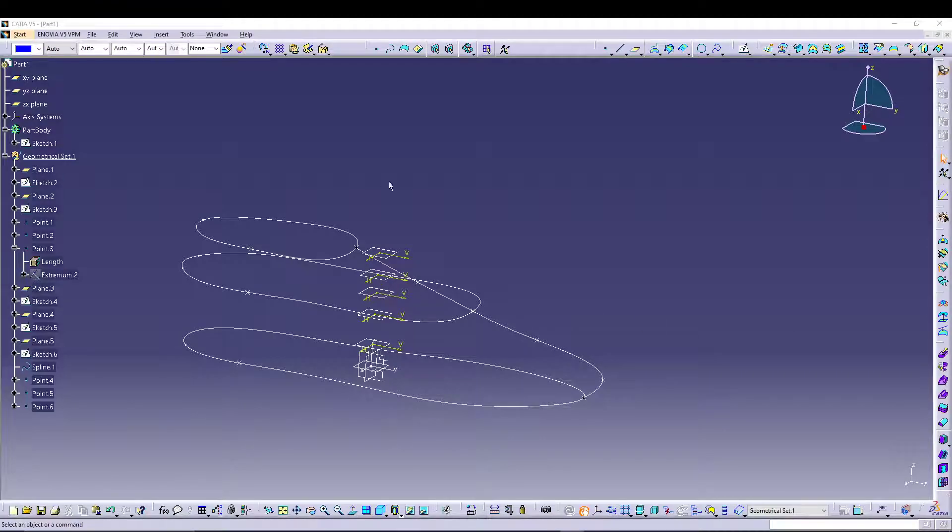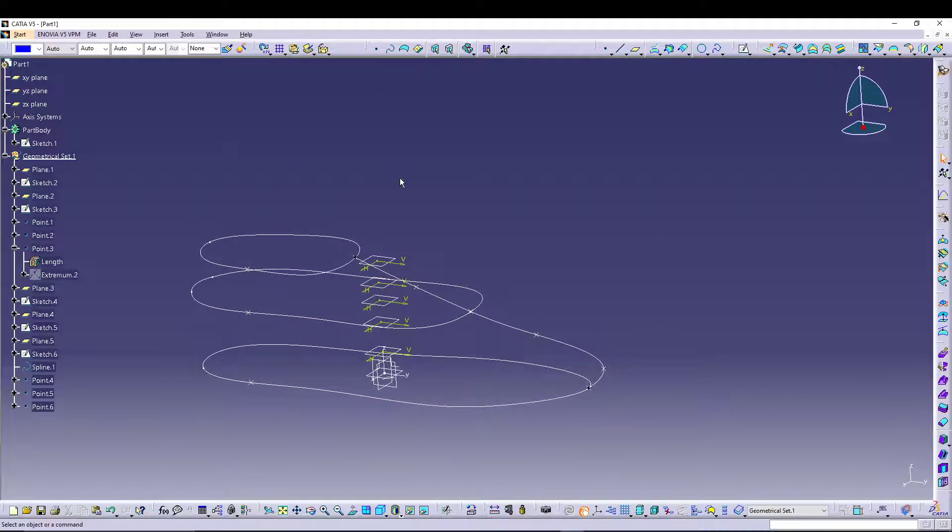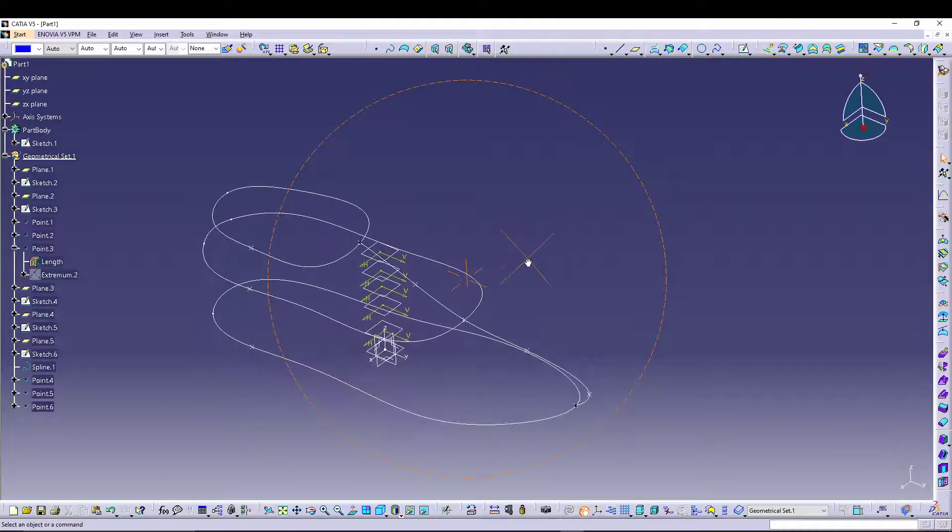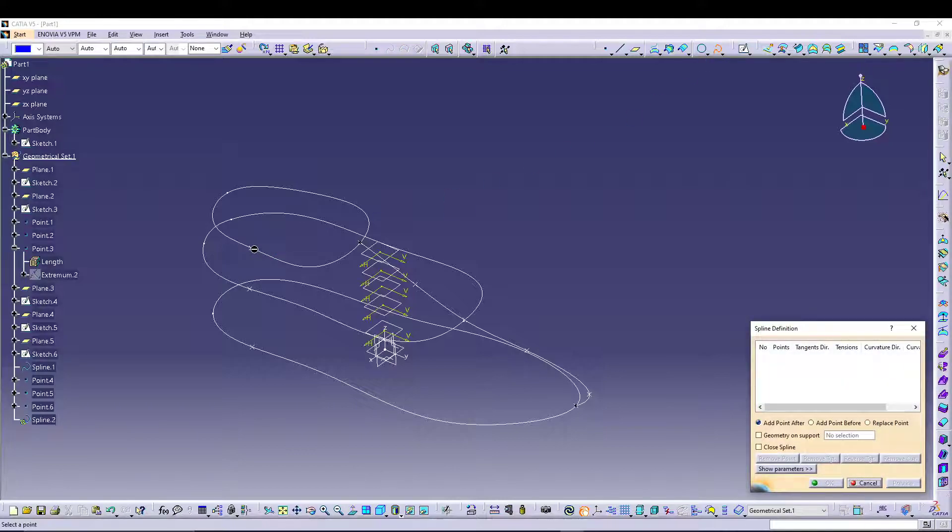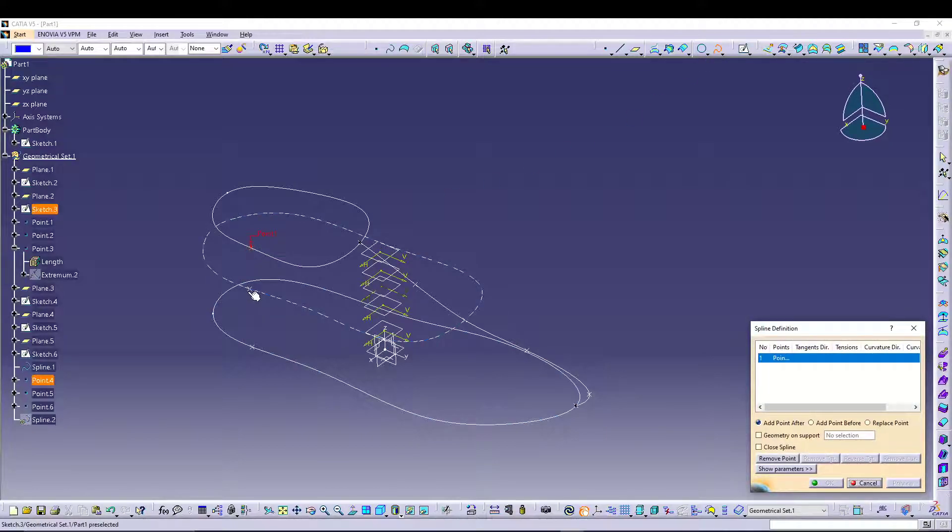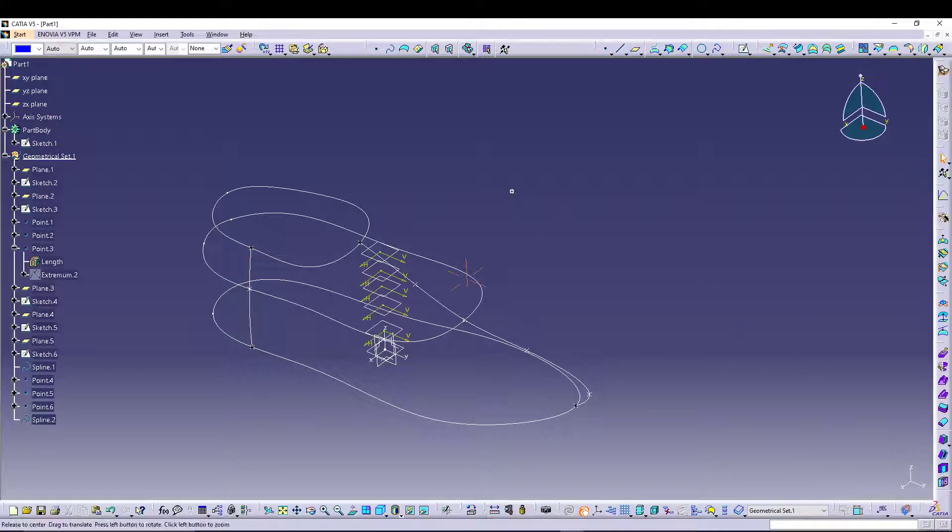Now we have all the points, we can define a spline. So let's go for spline definition, 4, 5, 6.